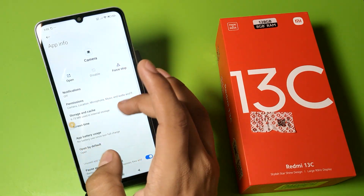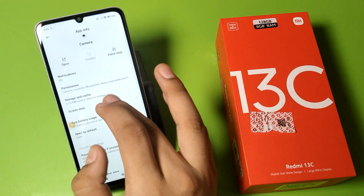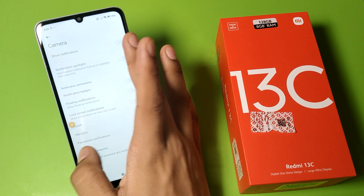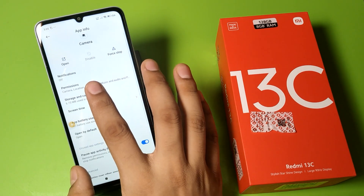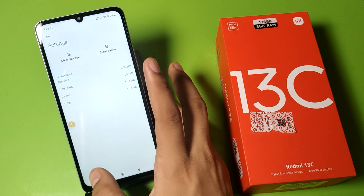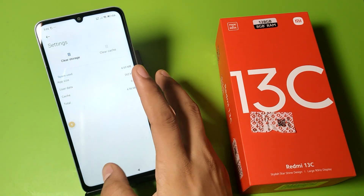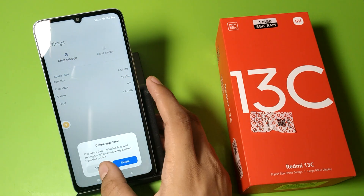Here you have to clear all the data. Go to Storage and Cache, first clear the cache by clicking on it, then clear the storage as well.